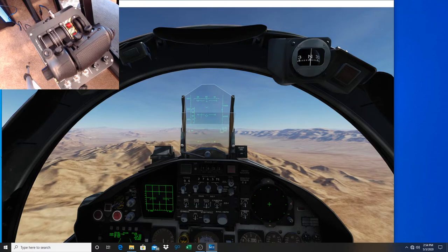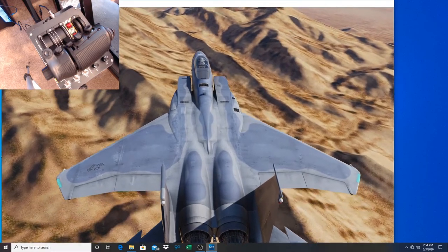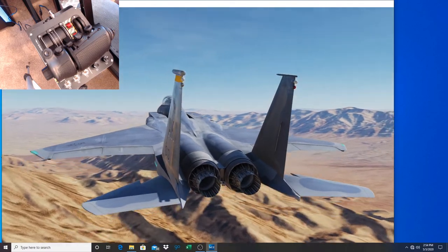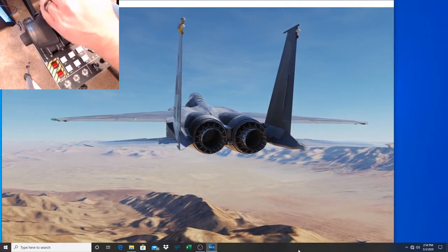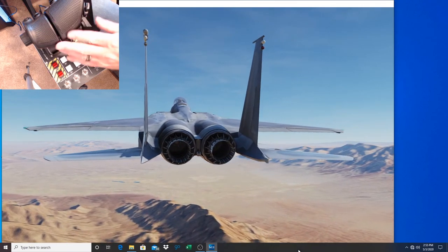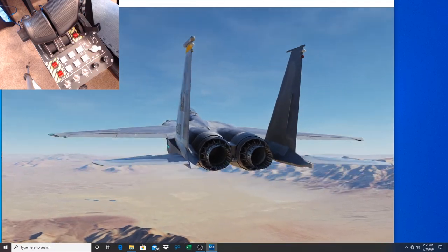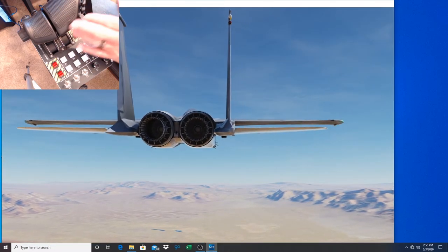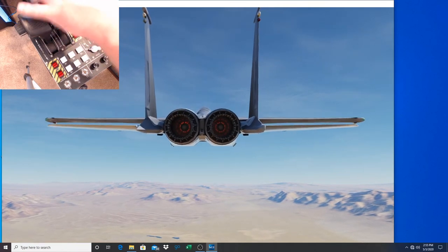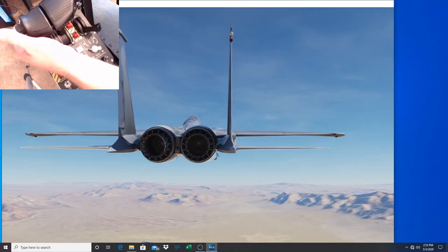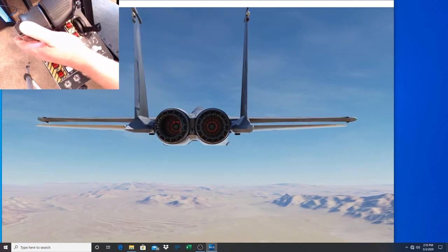Here we are in the F-15C, trimmed out and flying. What you want to do is roll your throttle forward until you get into the afterburners - just keep slowly rolling forward. Go to your outside view and look at the engines. There's the afterburner. So we're going to slowly back off just out of the afterburner and roll in - okay, so we're right on the limit there.